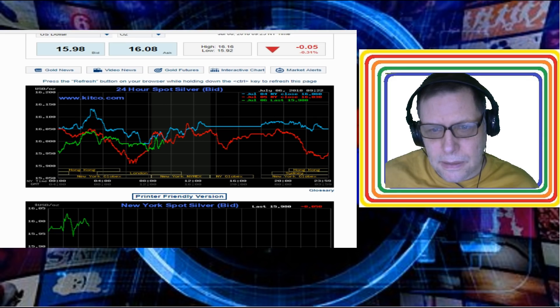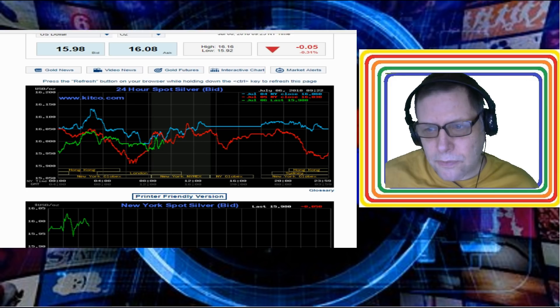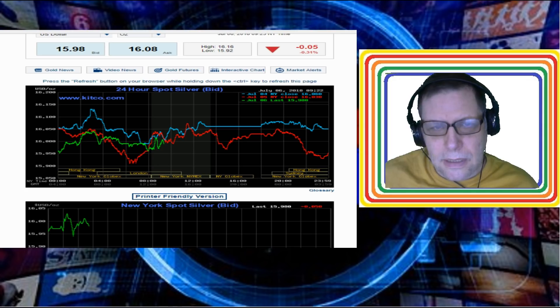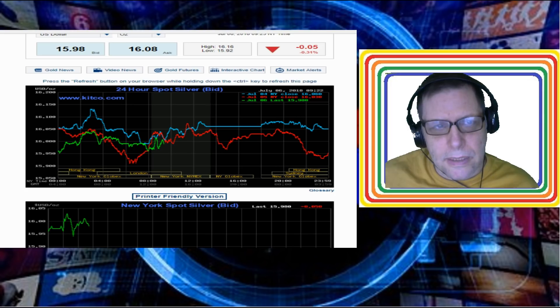Right now it's running at $15.98, but I expect it's gonna end the day probably around $16.05 or something like that. It's in a very tight narrow range here around $16. There's not much news in silver right at this moment.